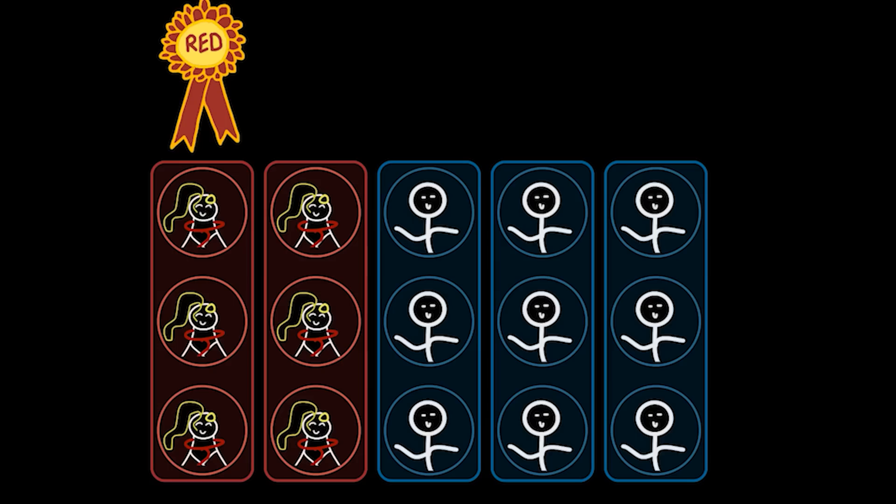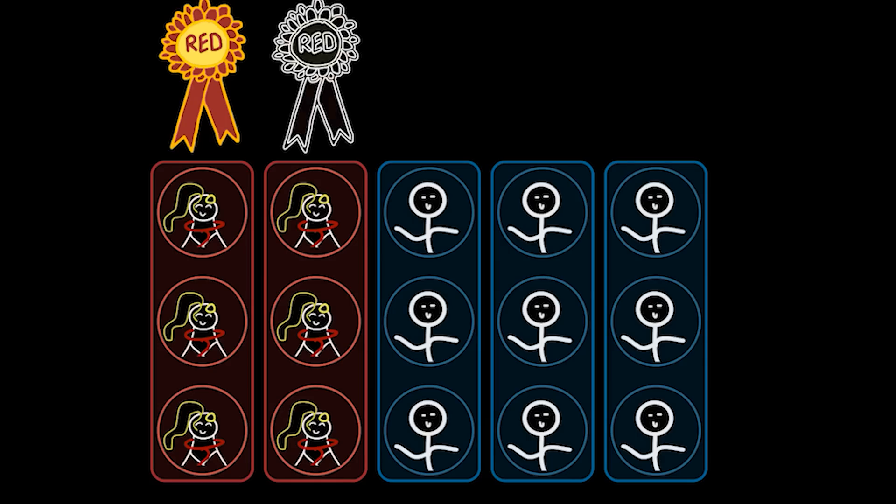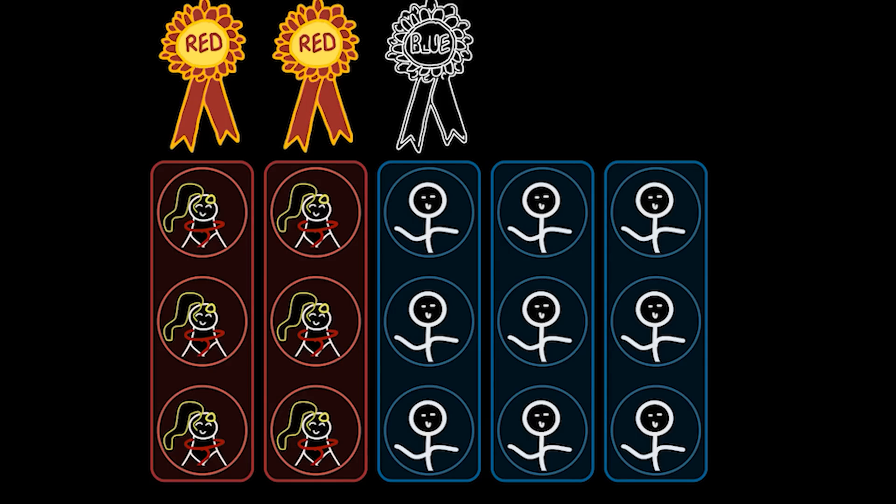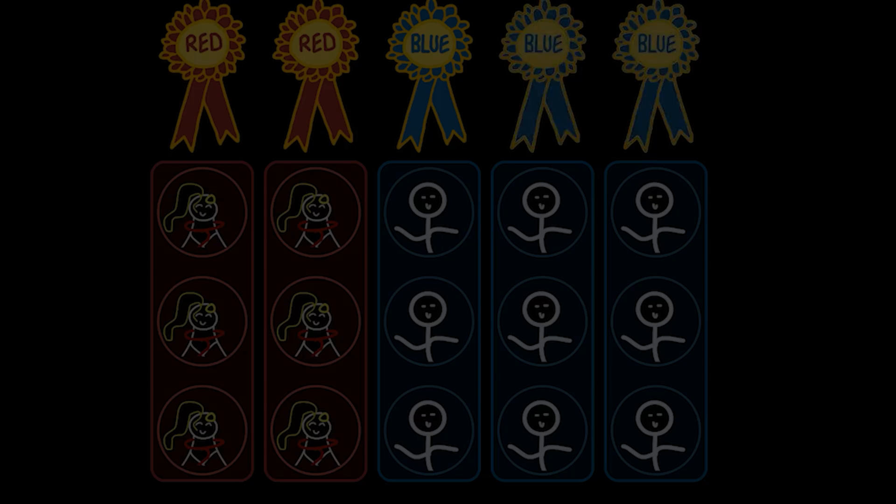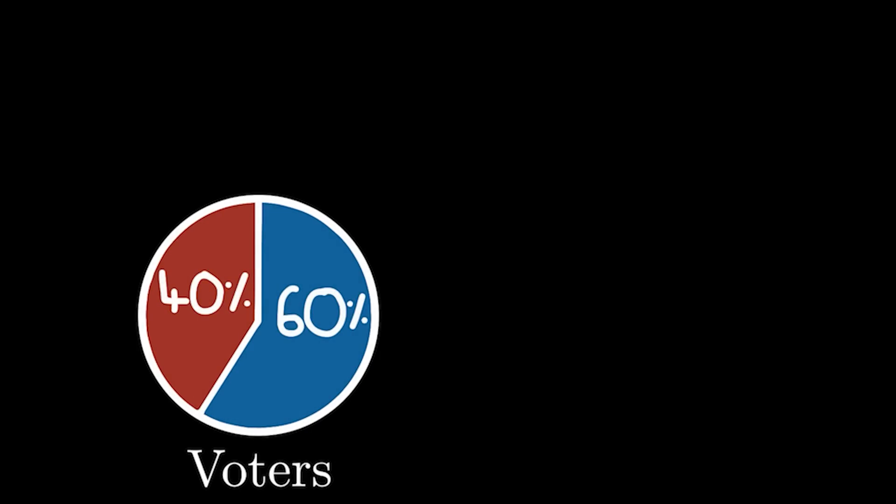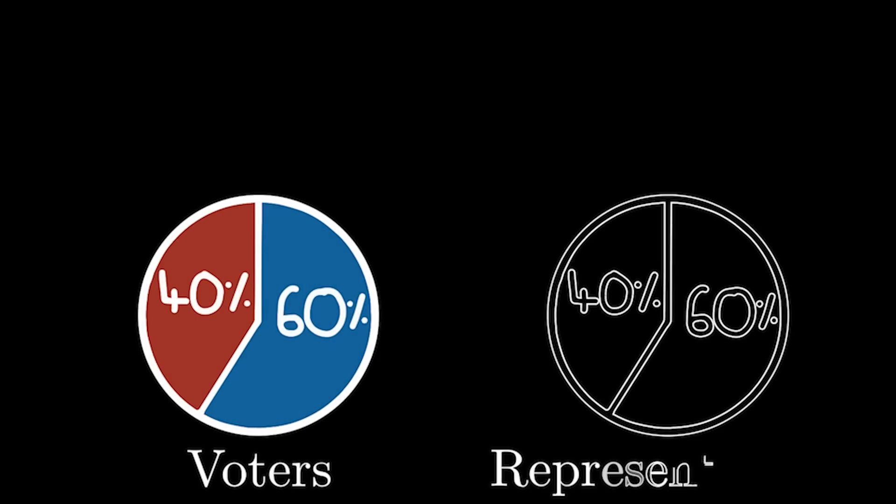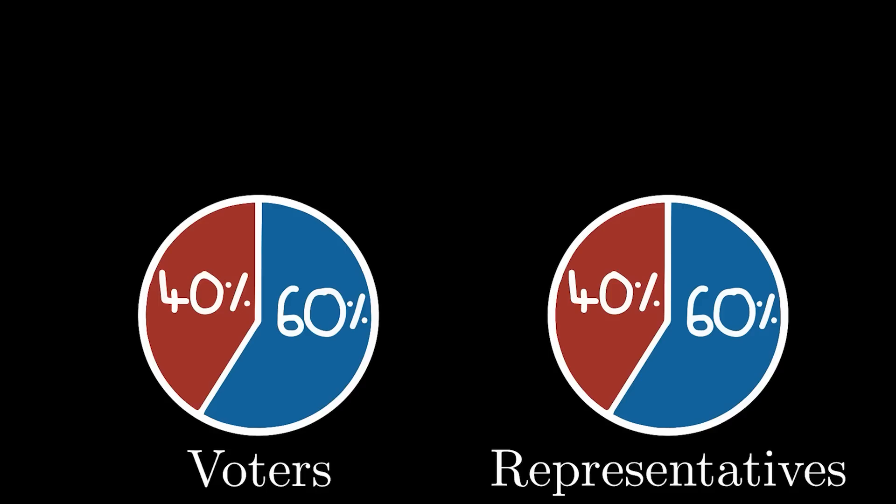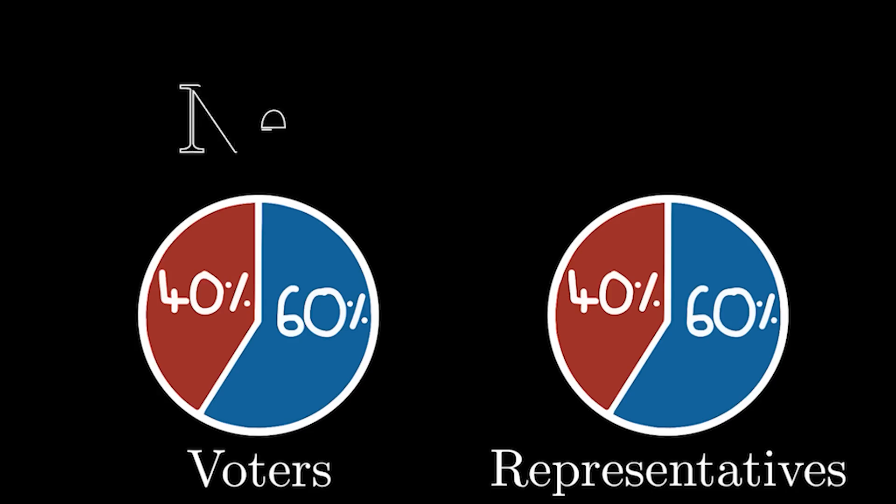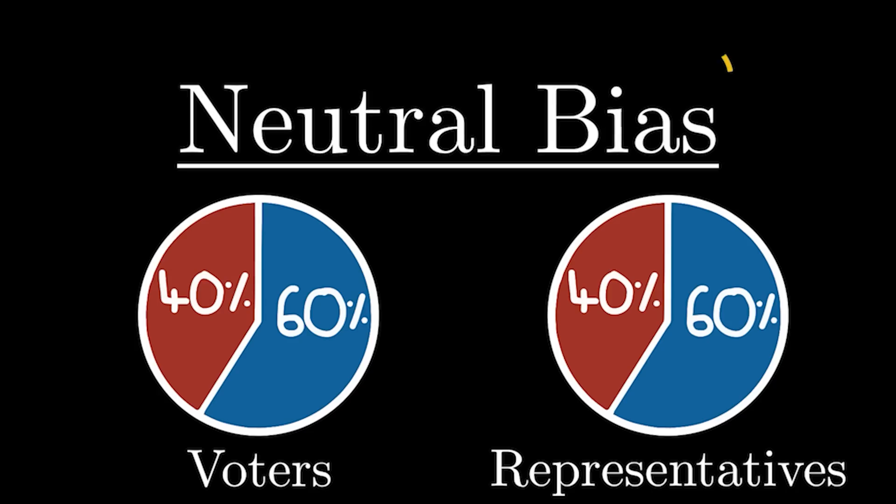In this particular case, we can see we've got two red representatives and three blue representatives. On the left, we have a pie chart showing how the actual voters felt, and on the right, I've put a pie chart showing how the representatives have shown this. In this particular vote, we can see that both charts are the exact same, which is how this system was intended to be used, and we can call this a neutral bias.